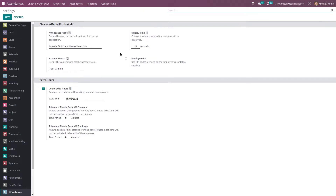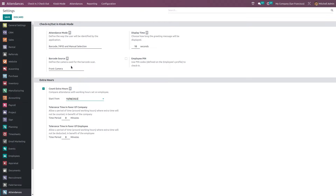Inside the configuration menu, there are two sections: extra hours and check-in/checkout in kiosk mode. Extra hours lets you record additional working hours — you can set a start-from date and configure tolerance time in favor of the company as well as in favor of the employee, set in minutes. For kiosk mode, there's the attendance mode, display time, employee pin, and barcode source. You can scan your badge using a barcode to check in, or enter a pin to log in.